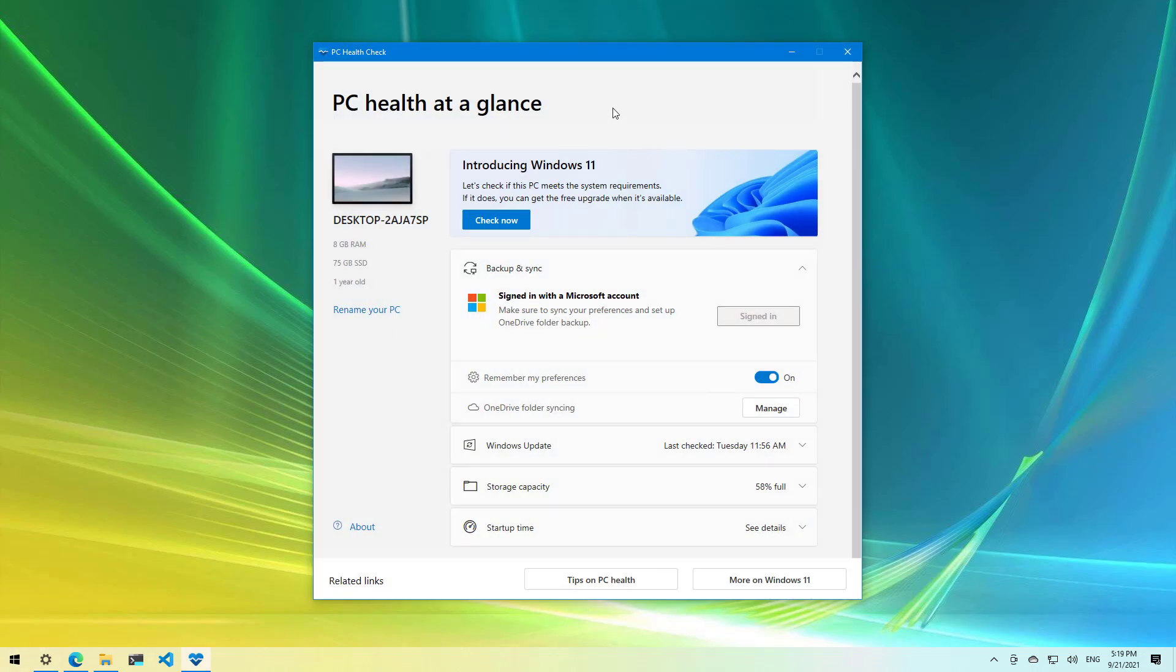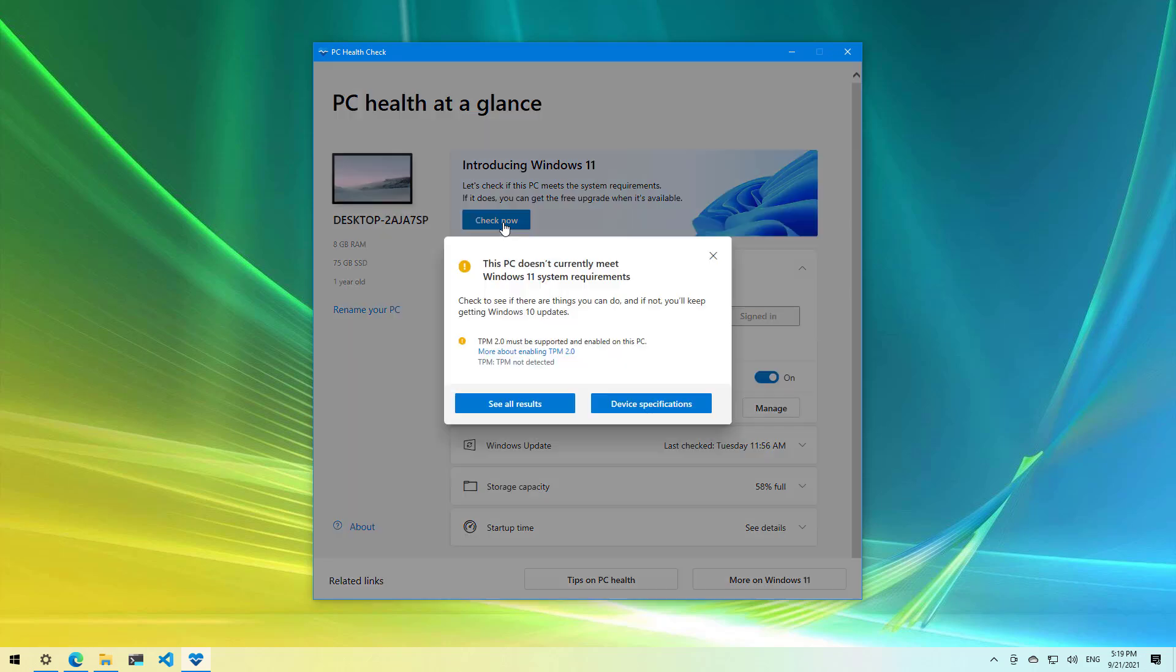And this is the application, and the only thing that you need to do to confirm if your computer will run Windows 11 is to click the check now button. And as you can see, this computer doesn't meet the minimum requirements and that is because TPM 2.0 is not supported or enabled on the computer.